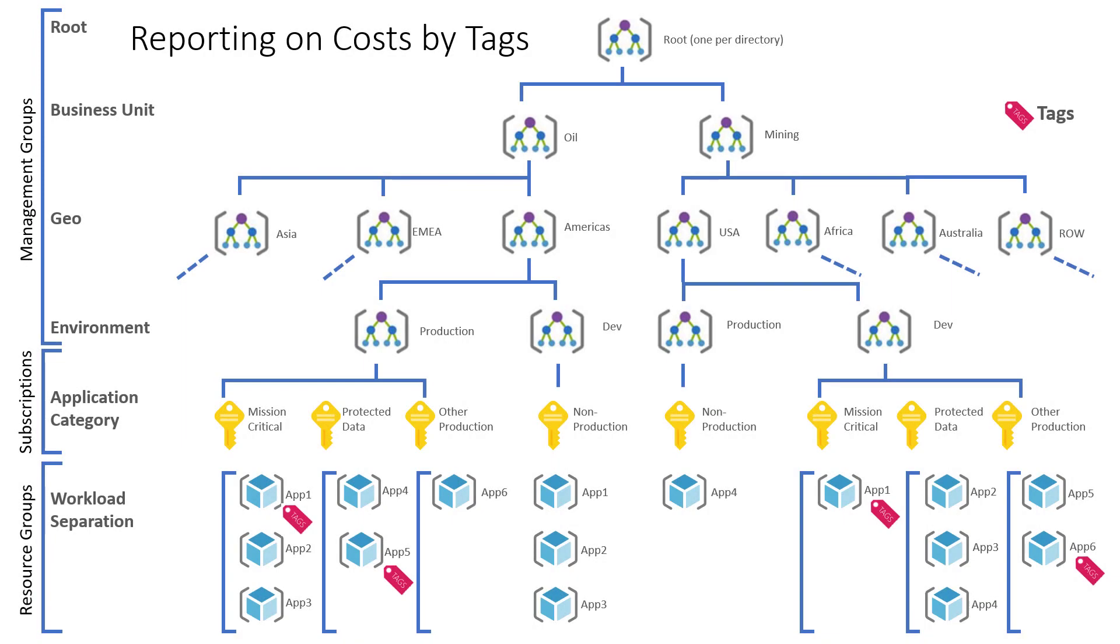The alternative to reporting costs by dimensions and attributes is to use tags. The management group hierarchy should be more focused on how you run Azure and on operational requirements. The billing entity hierarchy can be helpful, but will not always align to the way you want to aggregate and summarize costs. Because you will normally want to summarize costs in different ways, which could never be satisfied by a single hierarchy.